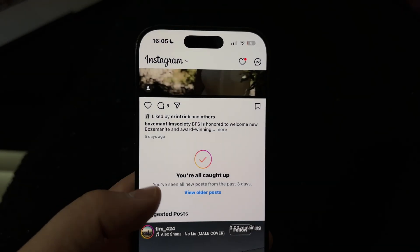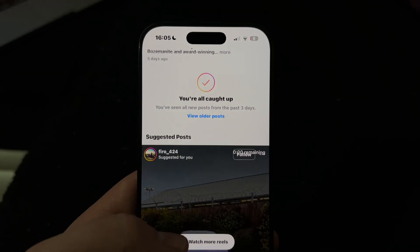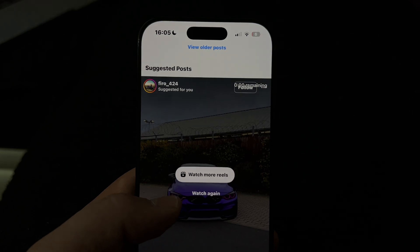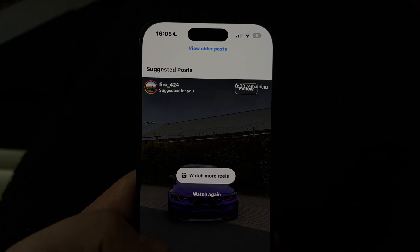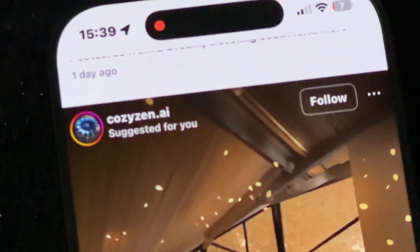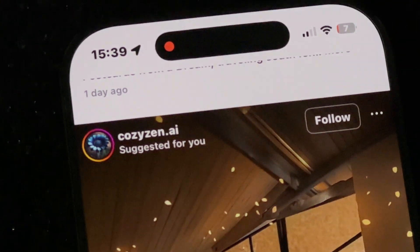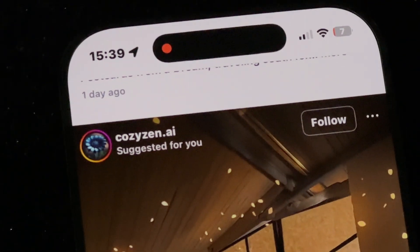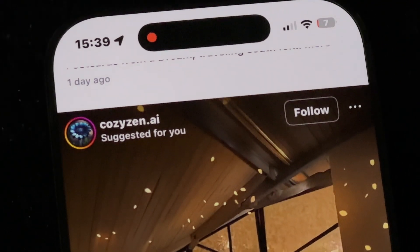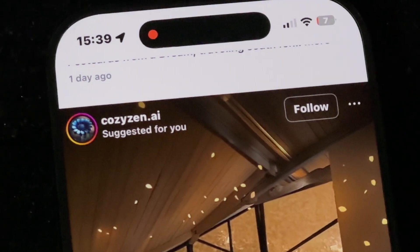If you've ever scrolled through Instagram and noticed posts from accounts you don't follow, you've likely encountered suggested posts. These are recommendations Instagram makes based on your activity, interests, and interactions on the platform. While they can be helpful, they often clutter your feed with irrelevant content.